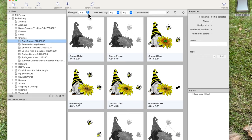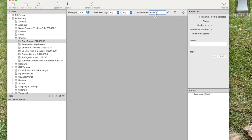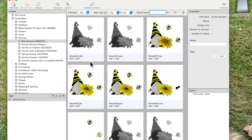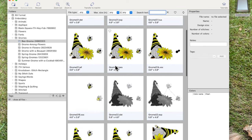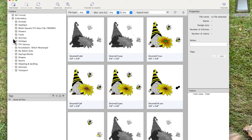You can get bogged down looking through DST, EXP, HUS — Husqvarna — and other files, so filtering is very helpful. You can also filter by maximum size, and you can search by text. Let's try 'flowers' and hit Enter — there's nothing called 'flowers' in this folder so nothing comes up. If I clear that search it brings me back to all the stitch files in this folder.